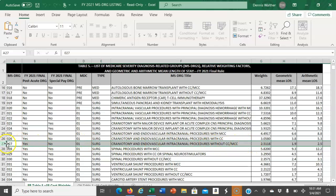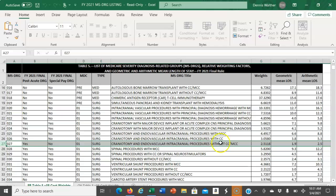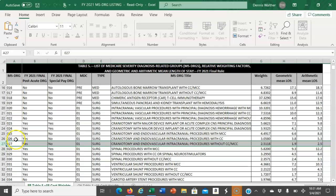For this third DRG in the triplicate, the DRG weight is 2.5118, and the reimbursement for this DRG with a base rate of $1,000 would be $2,511. This triplicate is DRG 025, 026, and 027.